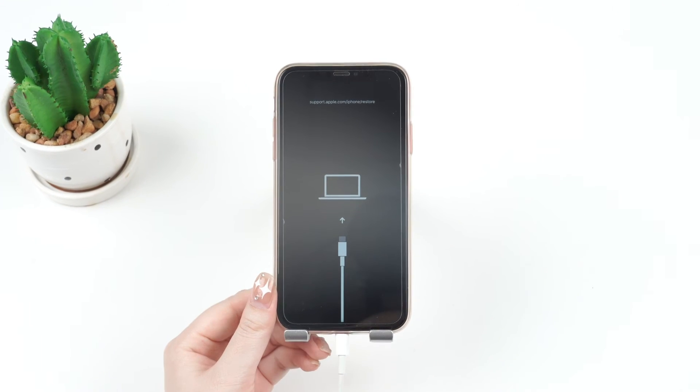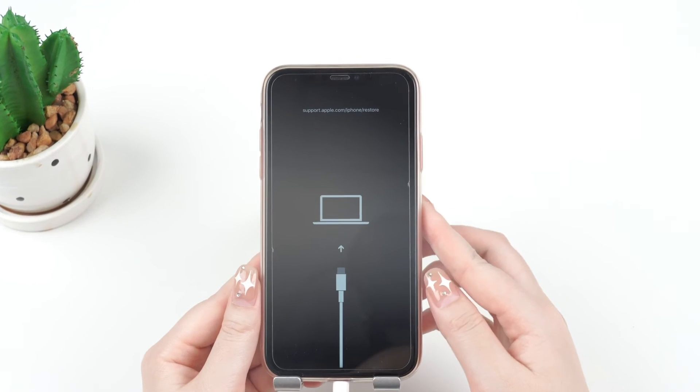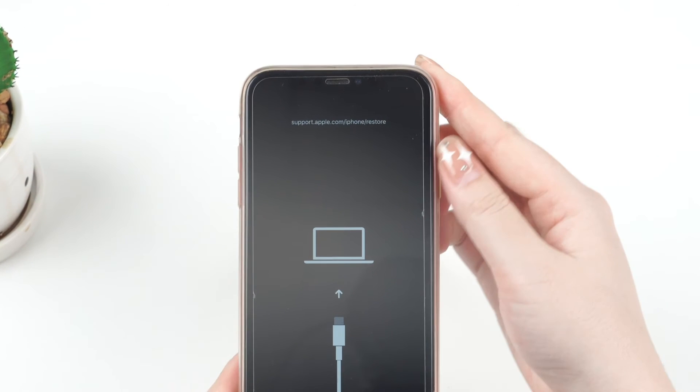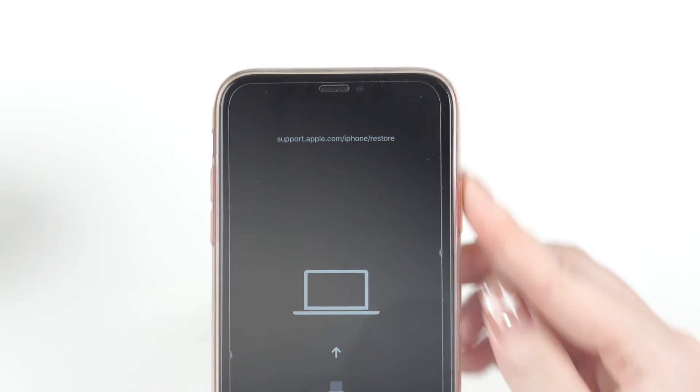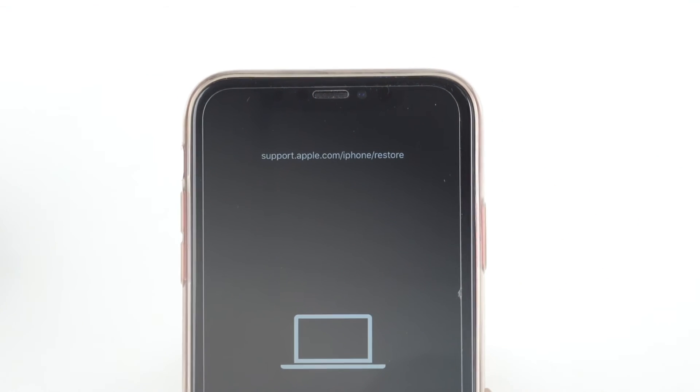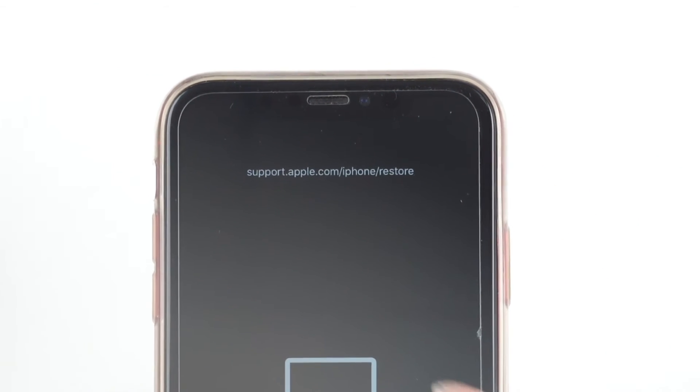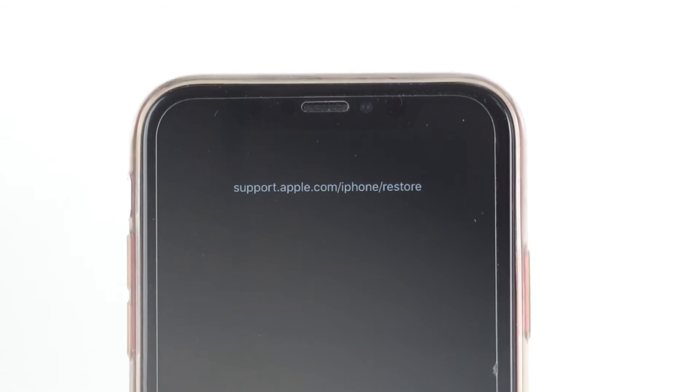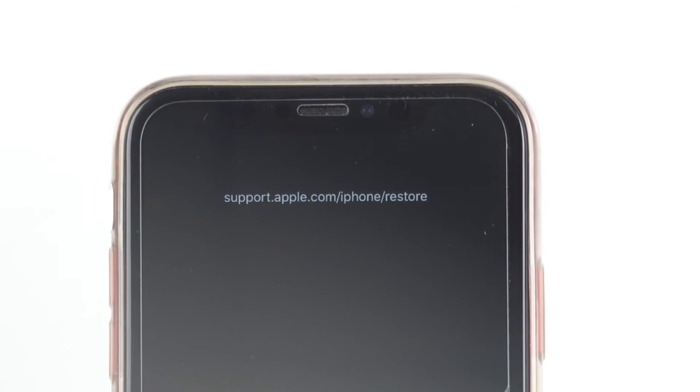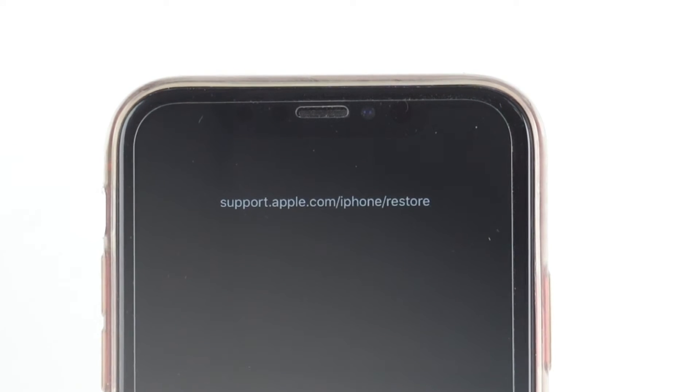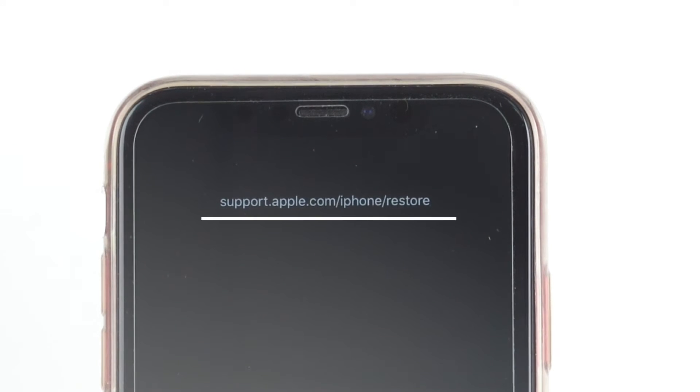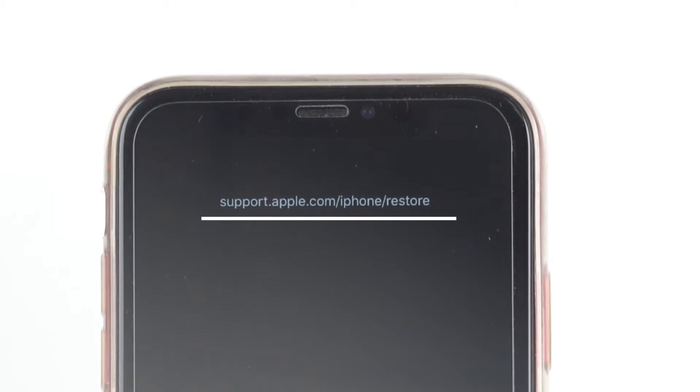When your iPhone is stuck in recovery mode, the iTunes or computer symbol on the screen prompts you to restore it with the computer. This involves connecting it to iTunes or Finder and downloading the latest version of iOS.